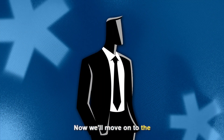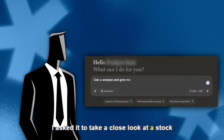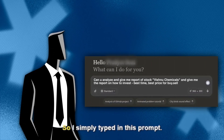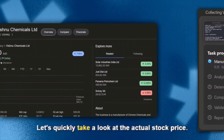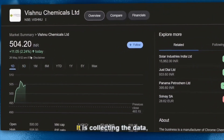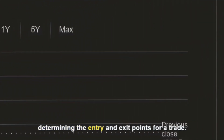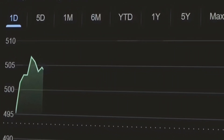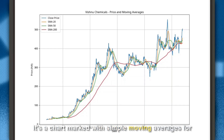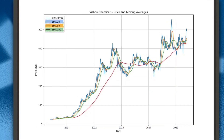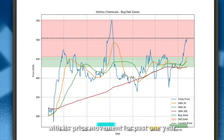Now we'll move on to one of the most interesting use cases for any AI — I asked it to take a close look at a stock and find potential entry points for a trade. While Manus is running, let's quickly look at the actual stock price. It is collecting data, looking for fundamental and technical indicators, and determining entry and exit points. Manus is viewing a chart marked with simple moving averages for 20, 50, and 200-day timeframes, and another with buy and sell zones marked along with price movement for the past one year.